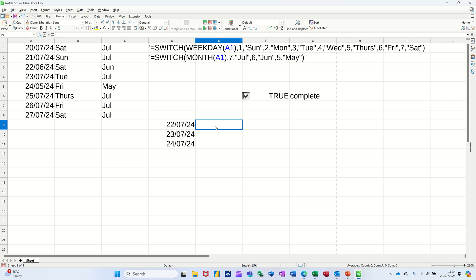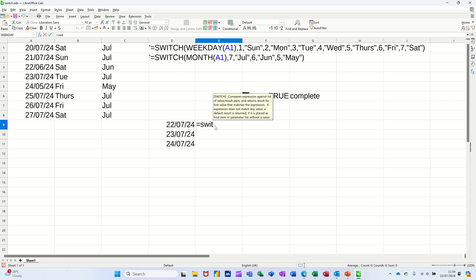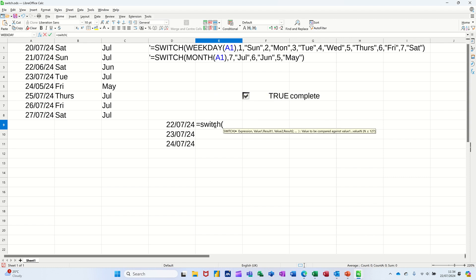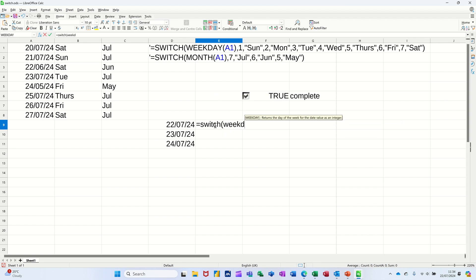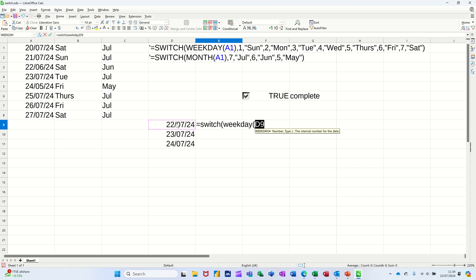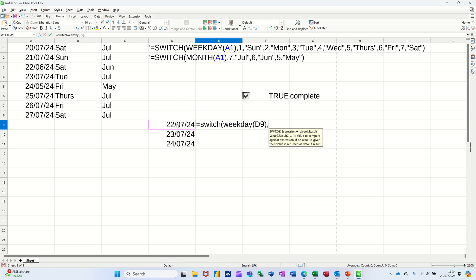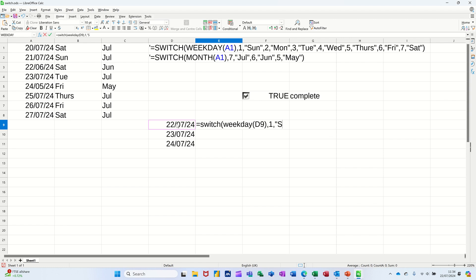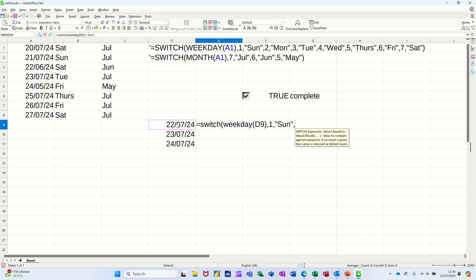So it's going to be equals SWITCH, open the bracket on the SWITCH, and then the WEEKDAY function. WEEKDAY, and then I'll click on that cell. I won't do the whole week, I'll just do three. So D9, comma, if it's a one, comma, it's a Sunday, and you've got to put that in quotes.